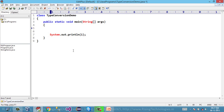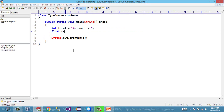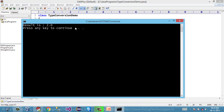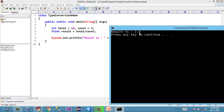Suppose I have a variable total containing 14, and another variable count containing 5. I want a result within a float variable by dividing total by count. Let's compile and run this. I may expect the result to be 2.8, but look at the result — it is 2.0. You can see this expression contains two variables, total and count, both of integer type. If an expression has both operands of integer type, the expression will also produce an integer result.